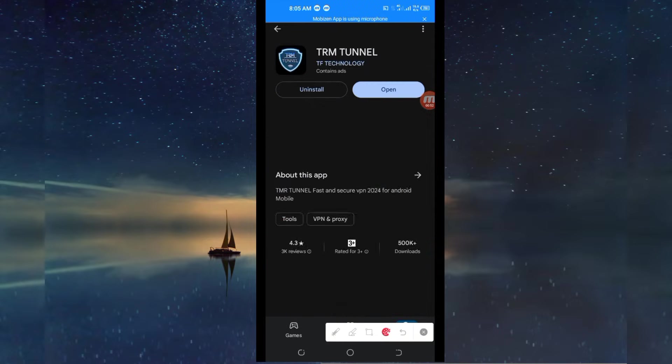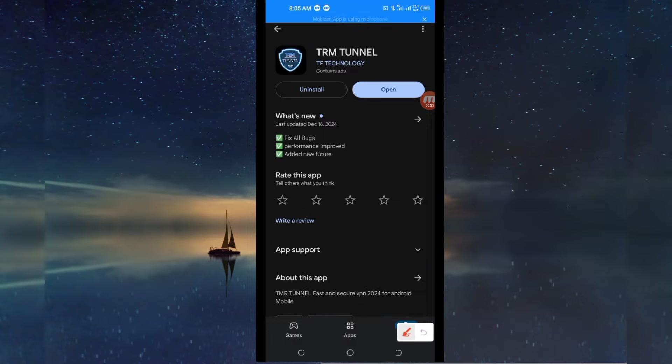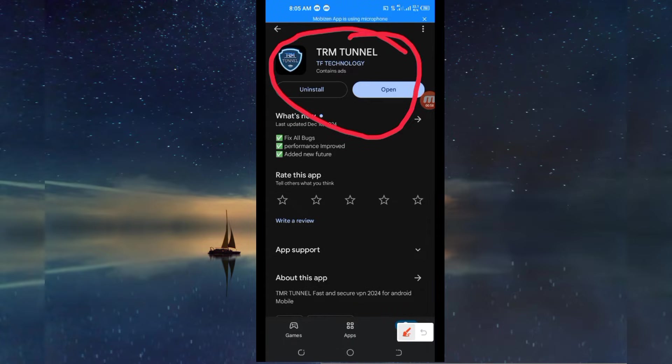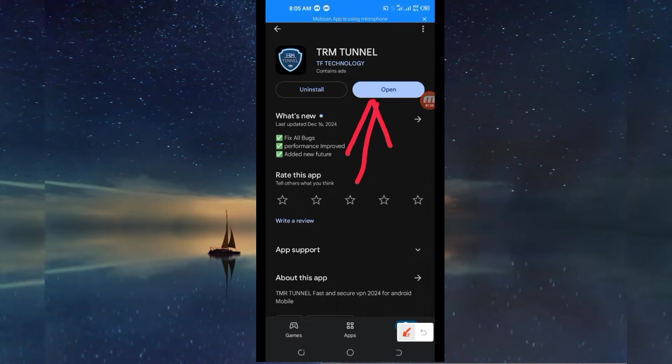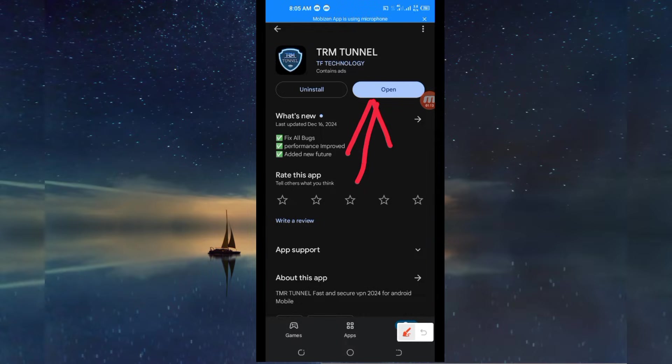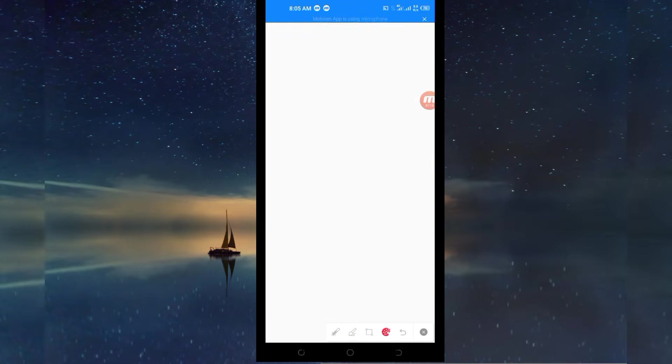After that, you tap on it and you will need to install this VPN app in your device. After installing it, you will be required to click on the open button to launch this VPN application. But before we open it, on this channel we always share apps that help you to get a secure connection when you are browsing online. So you click on the open button to launch this VPN app.